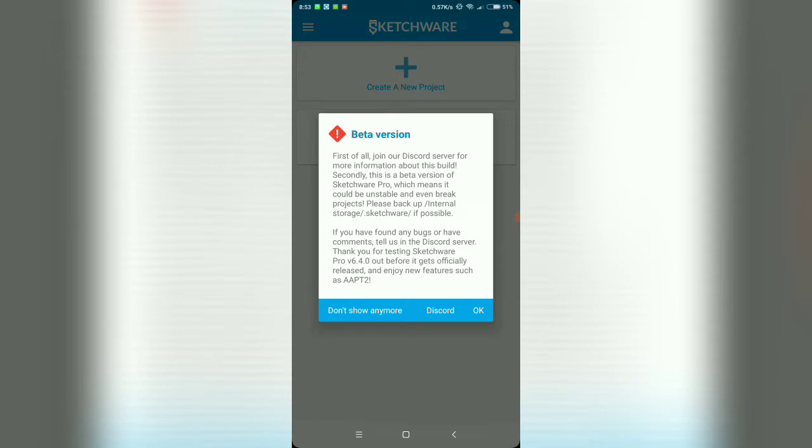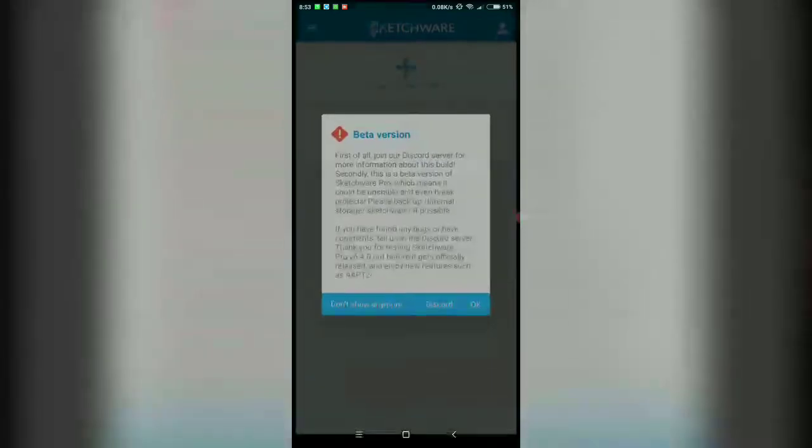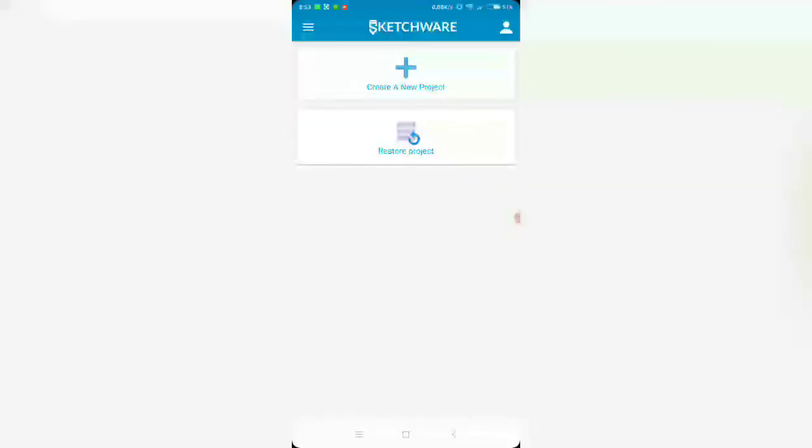In short, you don't need to sign in to skip that page. Then you've got the beta version notice. You can read through that just to get what is being talked about. We've got AAPT2 in here so that's great. If you want you can say don't show this anymore. You can also join the Discord server there or you can just press OK and continue.